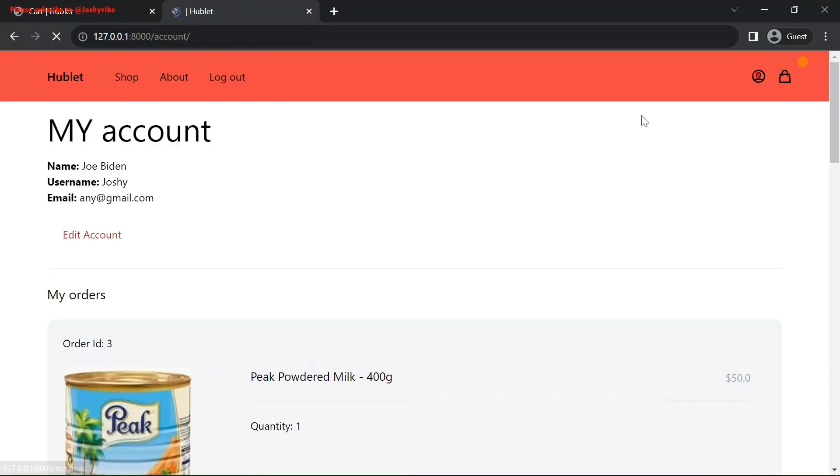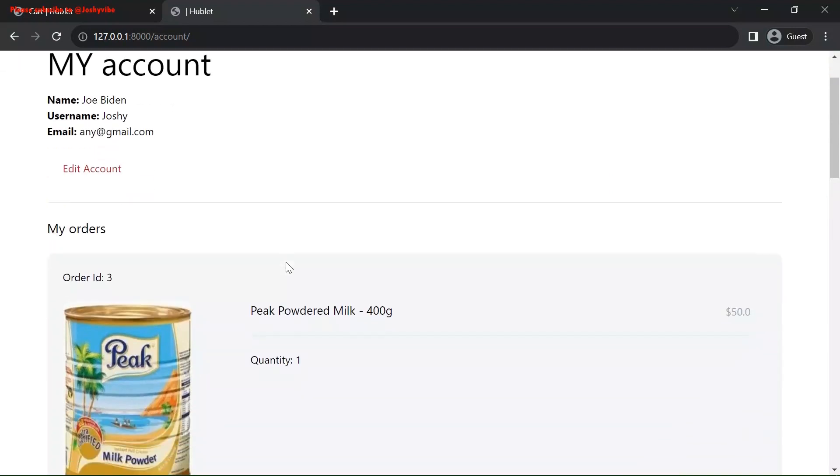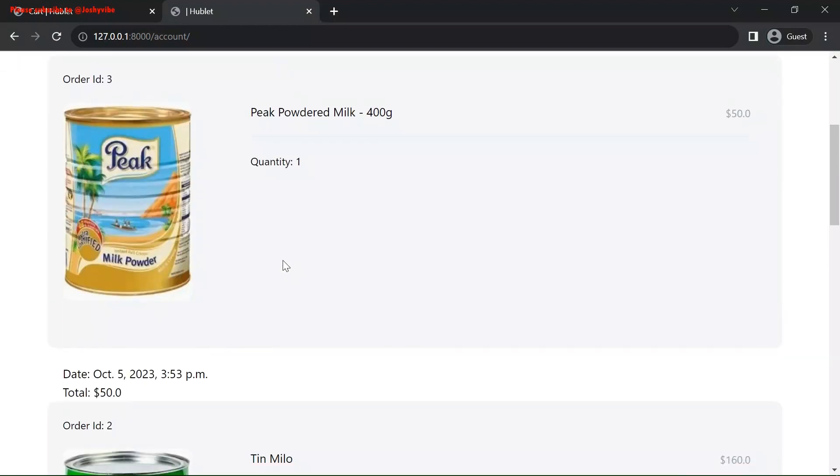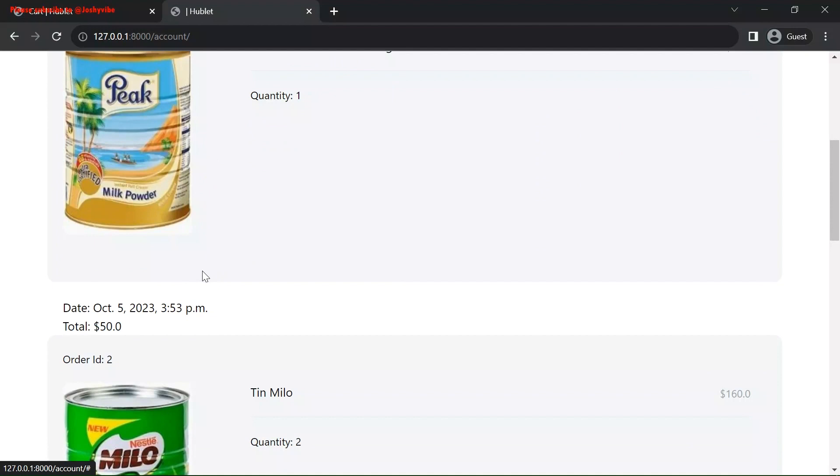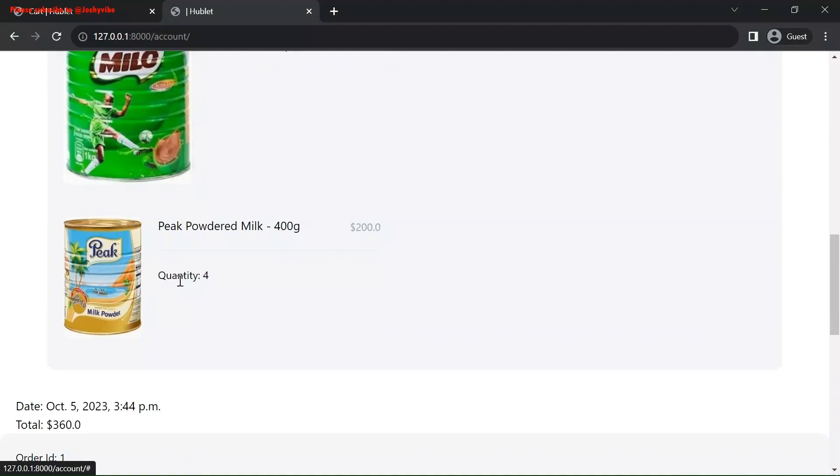Now, we have our account details. The name, Joe Biden Joshi email. Now, these are the orders we have. I'm also going to be implementing the order histories. That is what you're seeing here. These are currently the orders we have made.